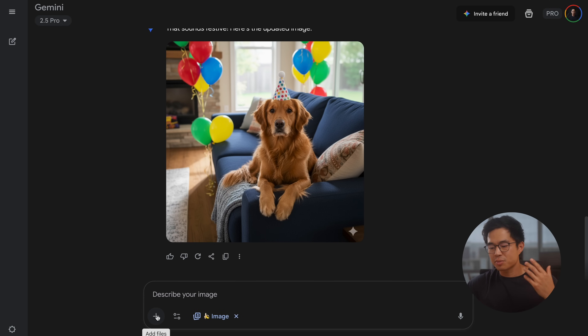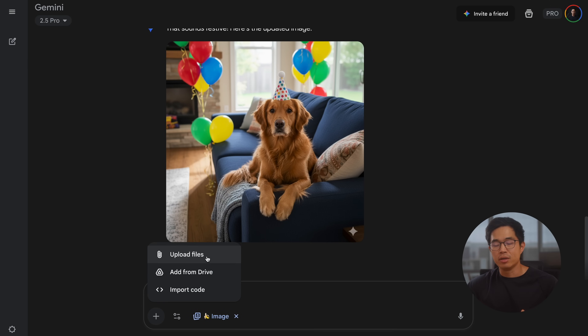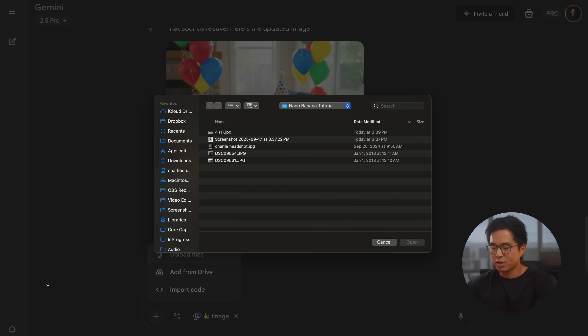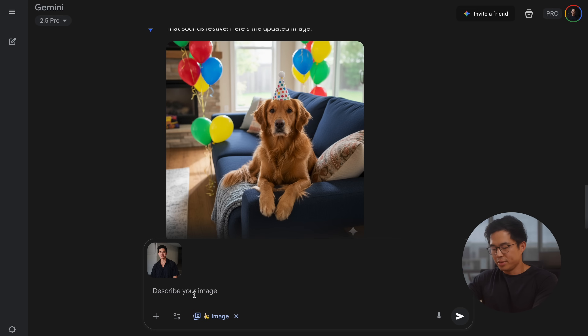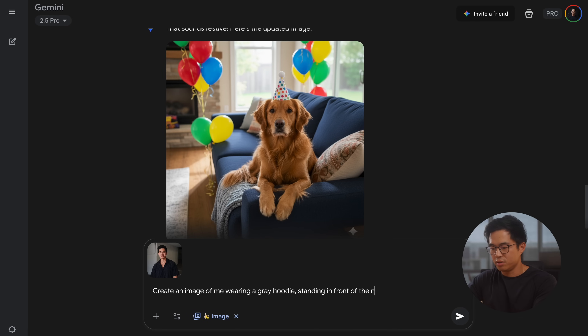We can also give NanoBanana images to work with. If you click on this plus button right here, you're going to be able to upload files directly from your computer or add directly from your Drive. You can also just drag and drop directly there. I'm going to upload a picture of my headshot. I'm going to tell it: 'Create an image of me wearing a gray hoodie, standing in front of the New York skyline at sunset.' You can get really creative with the types of prompts you give it — the more specific you are, the more specific of a scenario or image you can create.